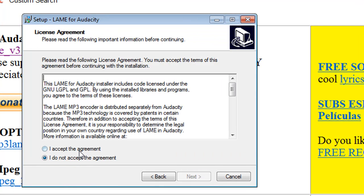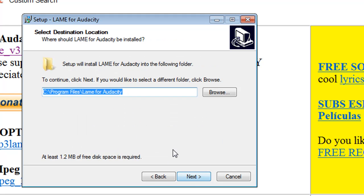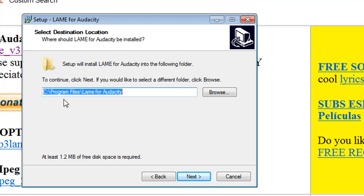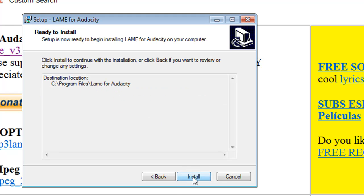Next, the license agreement. Click I accept the agreement if you so choose. Click next. And here is the default path for where Audacity will be installed. I recommend you leave this alone because this is the standard default path. So it's in the program files, LAME for Audacity folder. Click next.